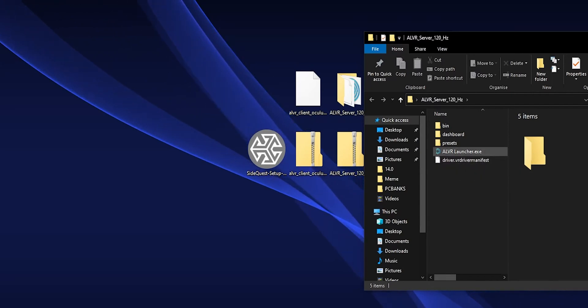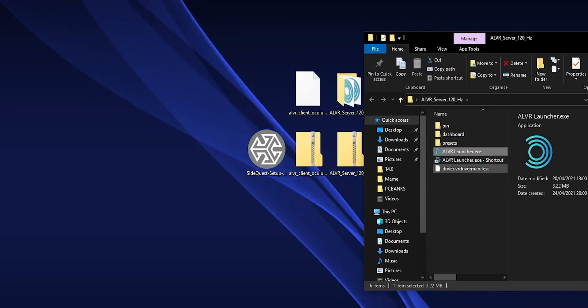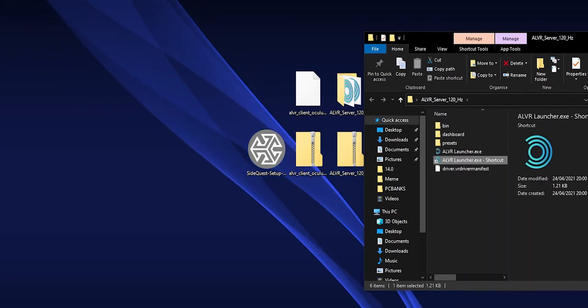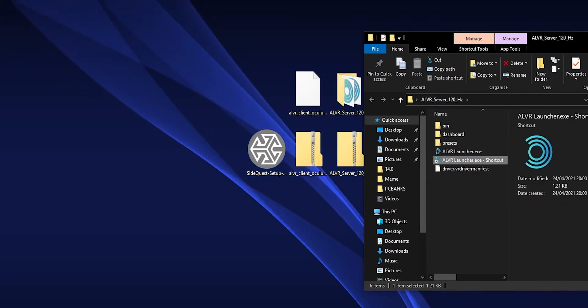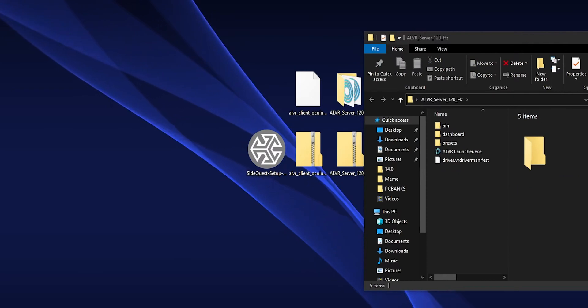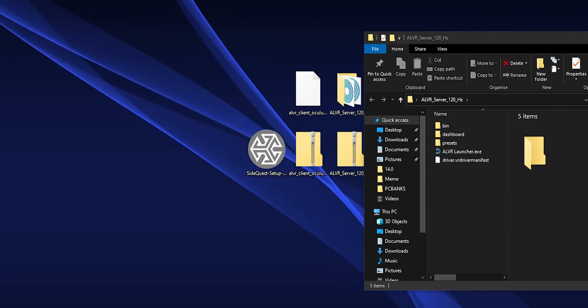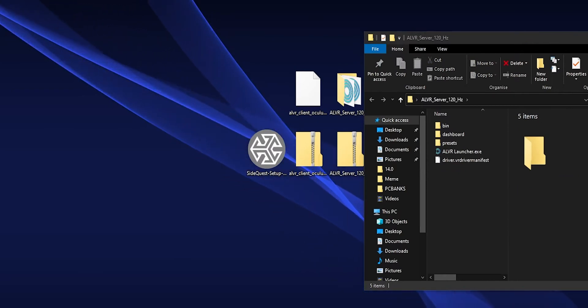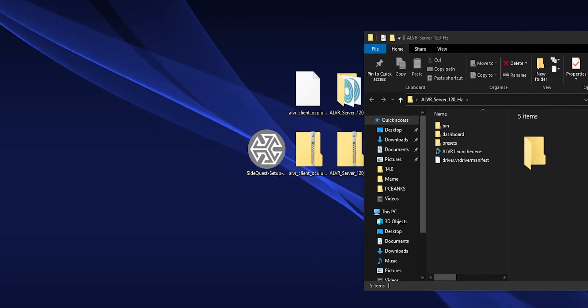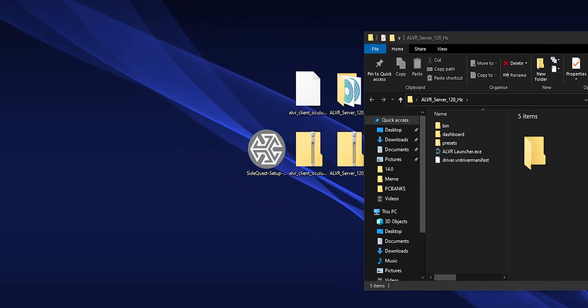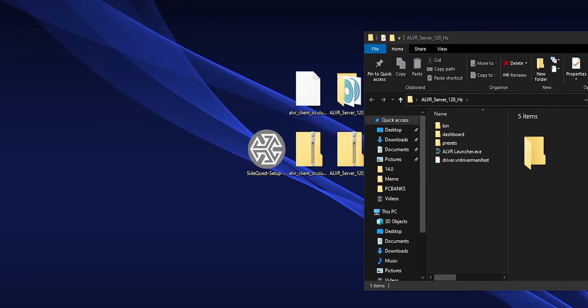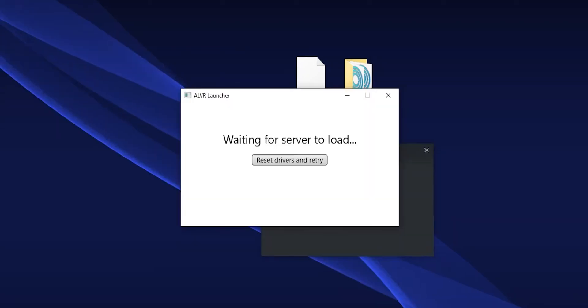But once you have it wherever you want, make a shortcut to your desktop or if you're feeling really adventurous, maybe even find out how you can make it just part of your start menu like I do.